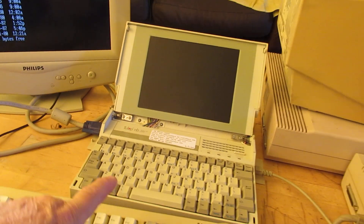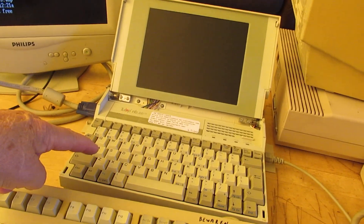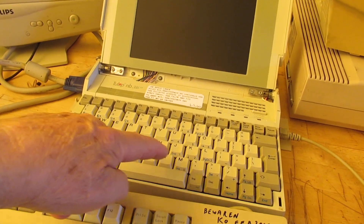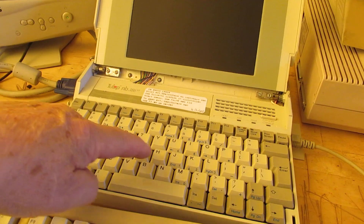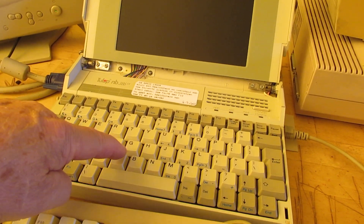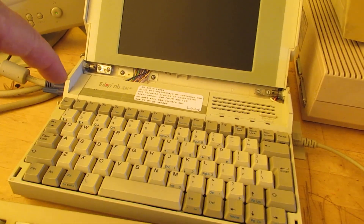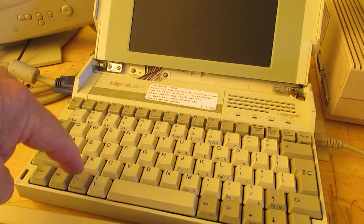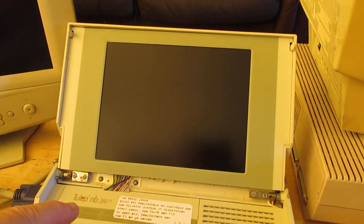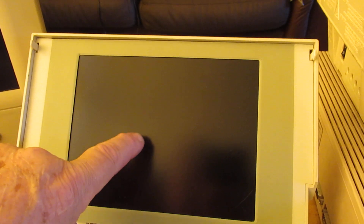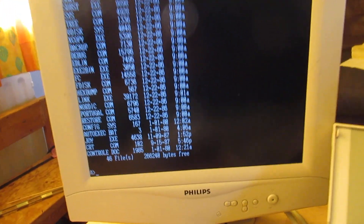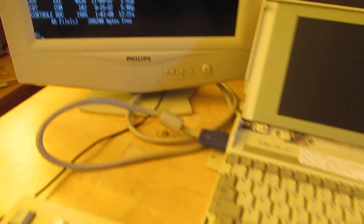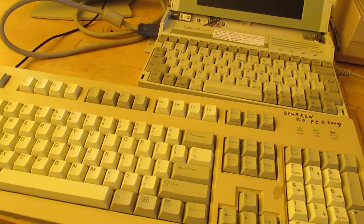The Tulip computer worked okay. The keyboard did not work okay, because the contacts inside are eroded. So when you push the A you don't see an A on the screen. And the screen also didn't work. So I had to use an external monitor from Philips and an external keyboard.